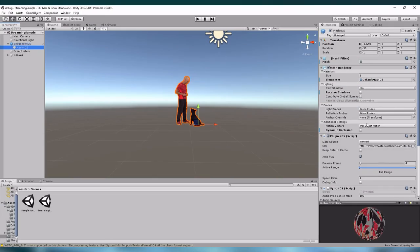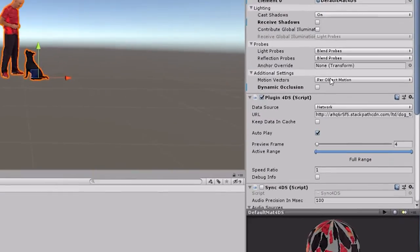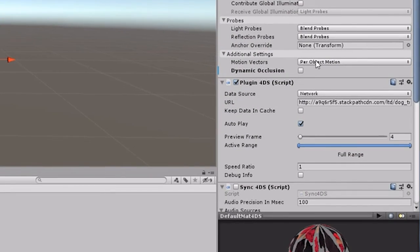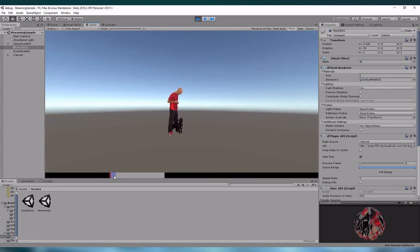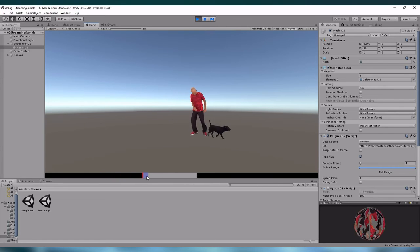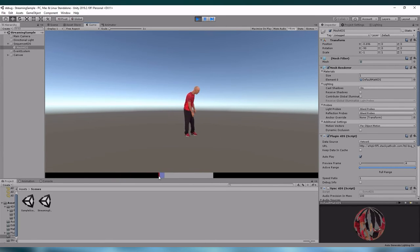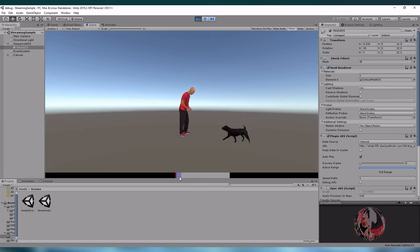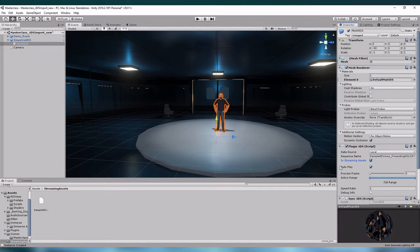In the new version it is also possible to stream the data from a network using a URL. The data will then be downloaded and decoded just before playing.